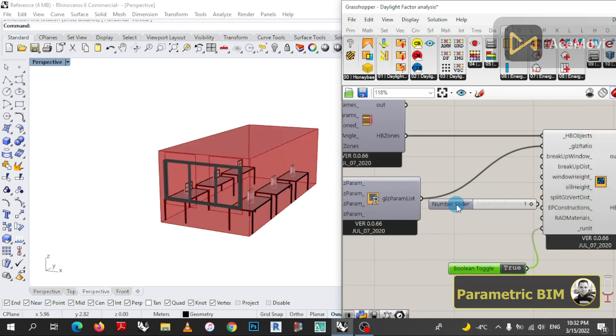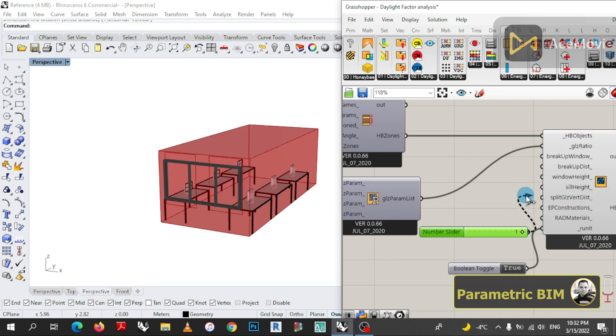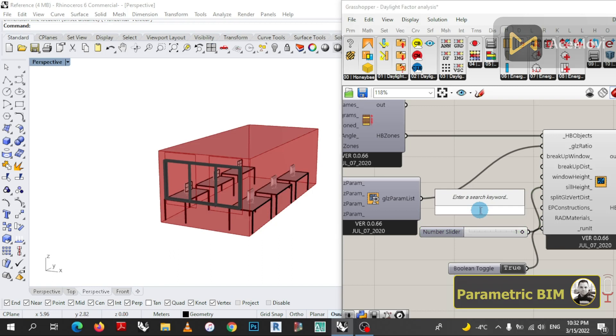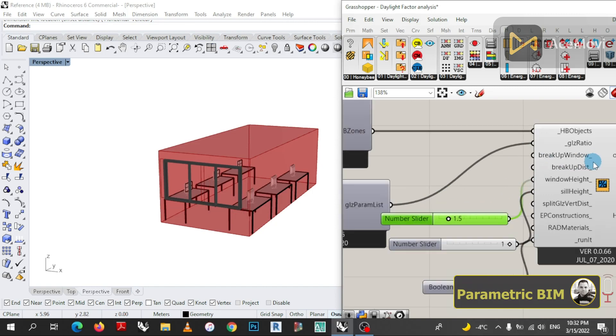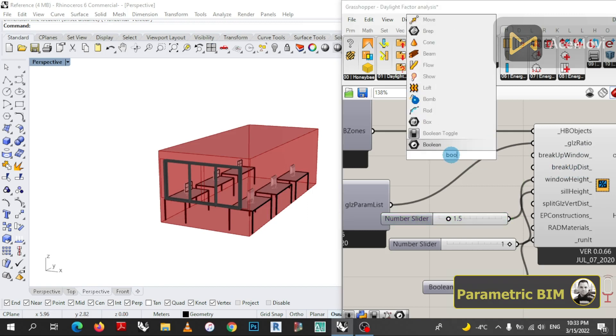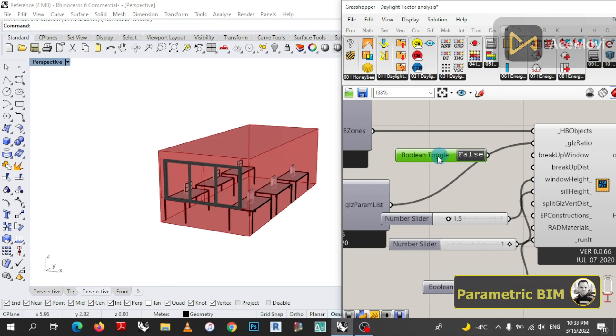As we said before, the window height is 1.5 meters and the sill height is 1 meter, so I will assign these values to the component as well. Maybe we can also control the break up window option by Boolean toggle. Now the window with its ratio is created to our geometry. Let's move on.